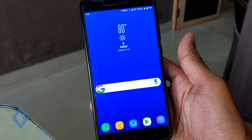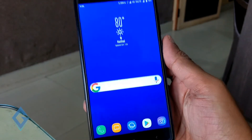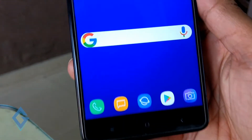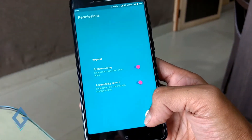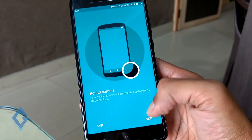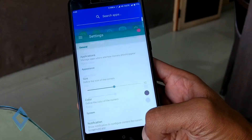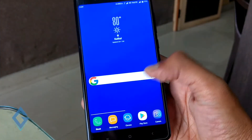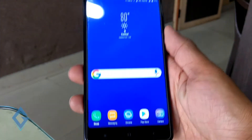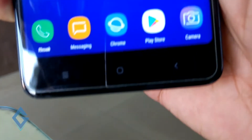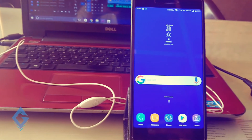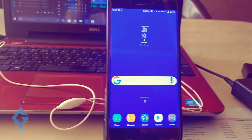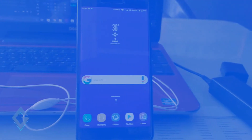One more thing is missing — the rounded corners. For this, download and install CornicLive. Once the app is downloaded, set the app up and that's it. Now everything is done. Look at your device — it now completely looks like a Samsung Galaxy S8.